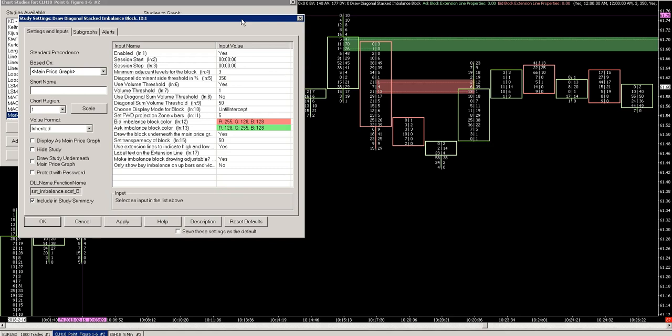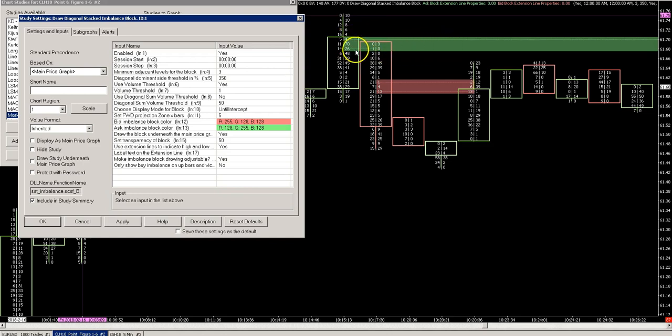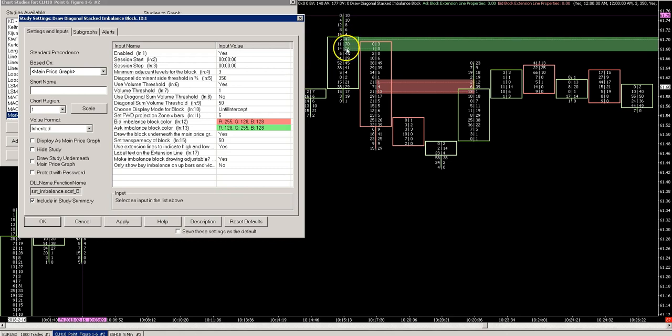If you look at this numbers bar here, bid on the left, ask on the right - this is a green imbalance block of three levels, three price levels. And they all have a 350 percent higher dominant side. So the ask side here, 47, it's at least 350 percent larger than that bid side which is 11, 70 and 14, and 26 and 6. That draws the imbalance.